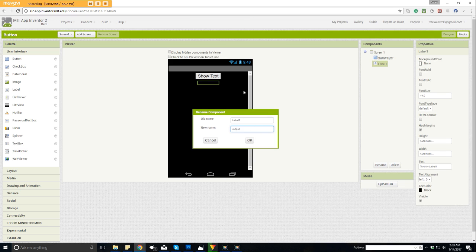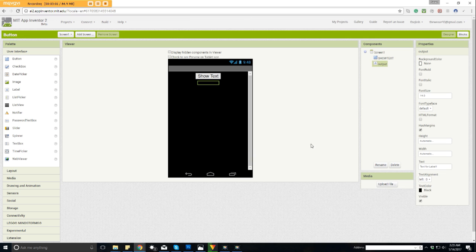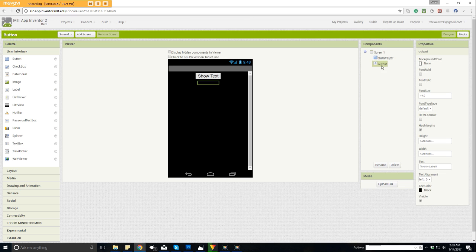Just follow along and you'll kind of see how it all works once we actually start putting together the blocks to make this work. We have our button, our label. We named the label output - that's what our label is called. Now we can change the background color of the label, but I don't like ever doing that because it looks weird. So what I like to do is actually come down here to text color. Let's change our text color to red. So there we see it says text for label one.